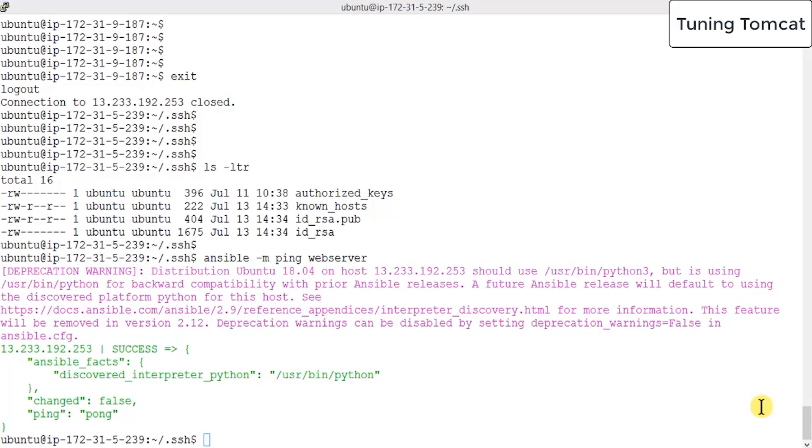Hey guys, while talking about the modifications to be done in the application, we have to make some changes in our Tomcat server or our Ansible server.